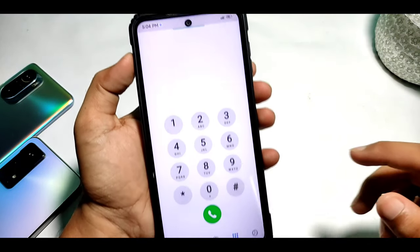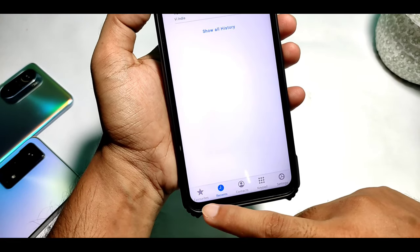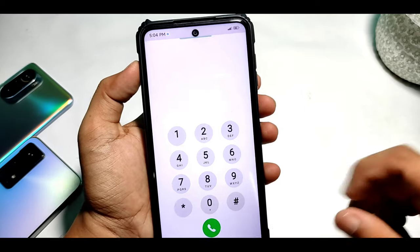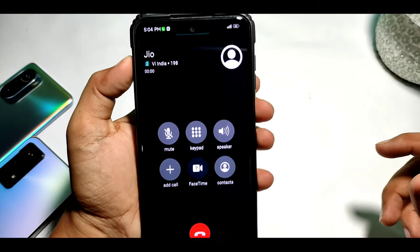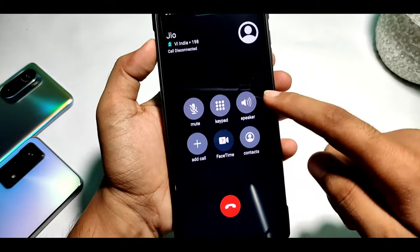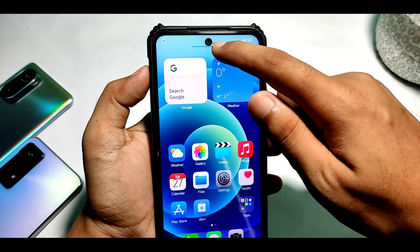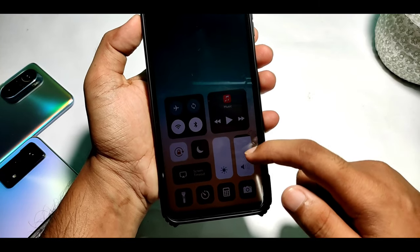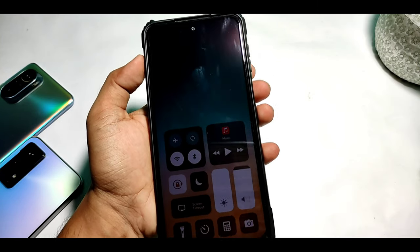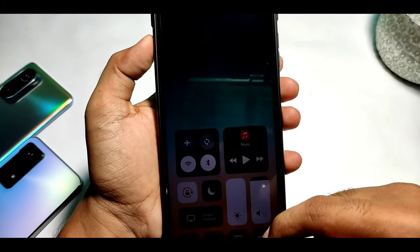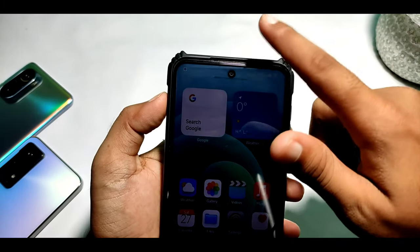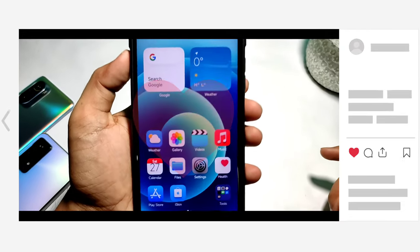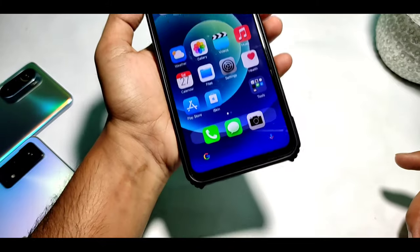Hey guys, welcome back to my channel. You can see my phone here — I'm going to convert it to iOS. If you have a call wall you can see it this way, and if you talk about the control center, you can see it this way. If this is your first time on my channel, press the bell button to subscribe, and do like and share. Without any further ado, let's get started.